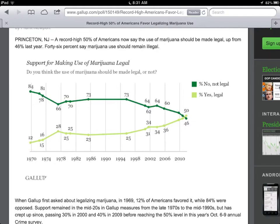Over time it's gotten greater — those who think it should be legal — and it's decreased those who think it should be illegal, to the point where they've now, in 2010, passed each other. I bet today this is even a higher number.